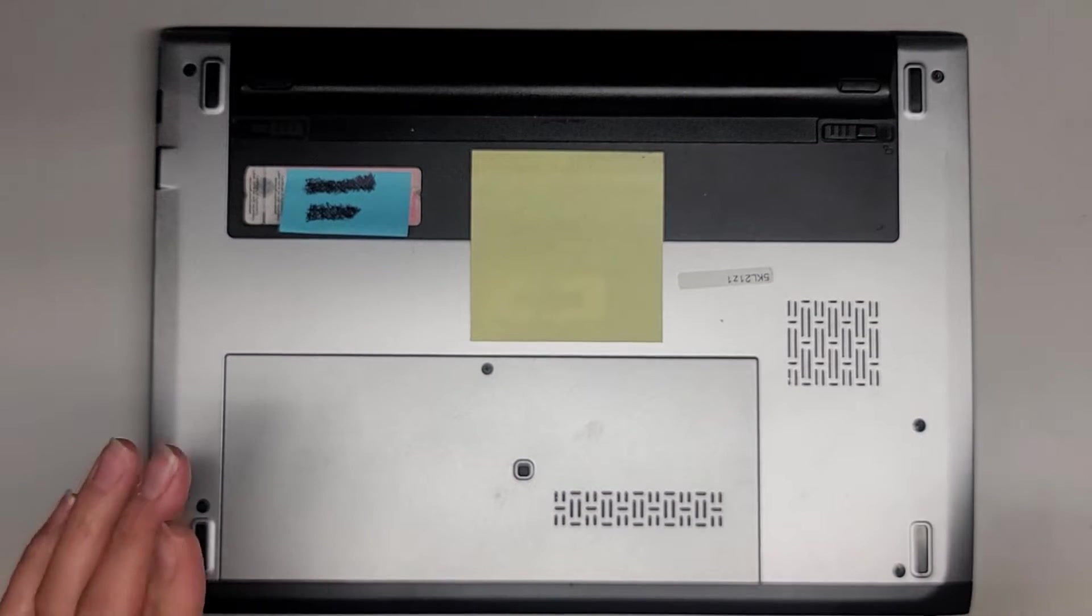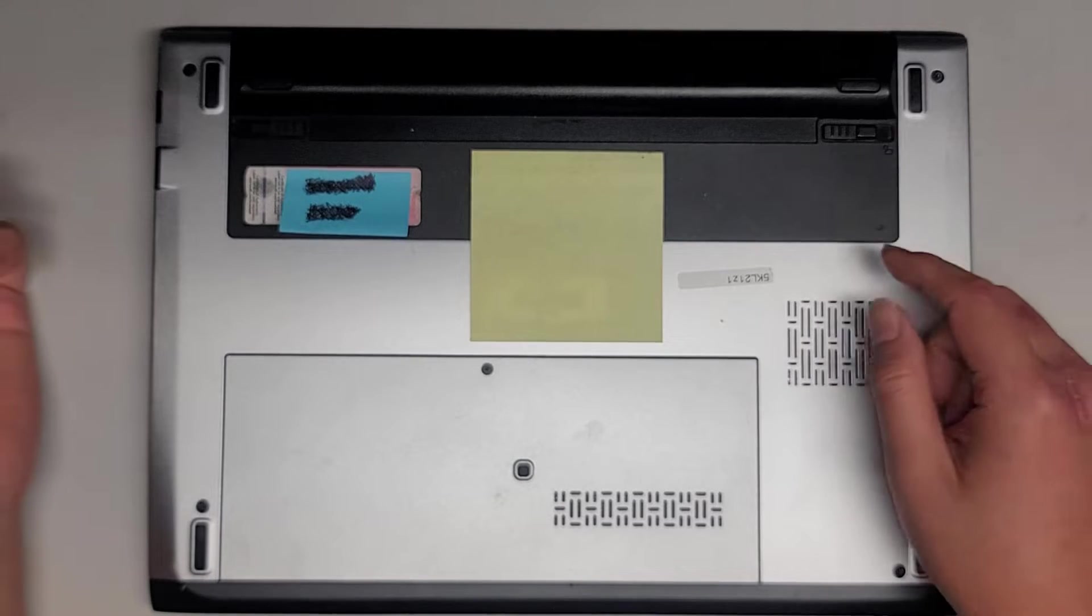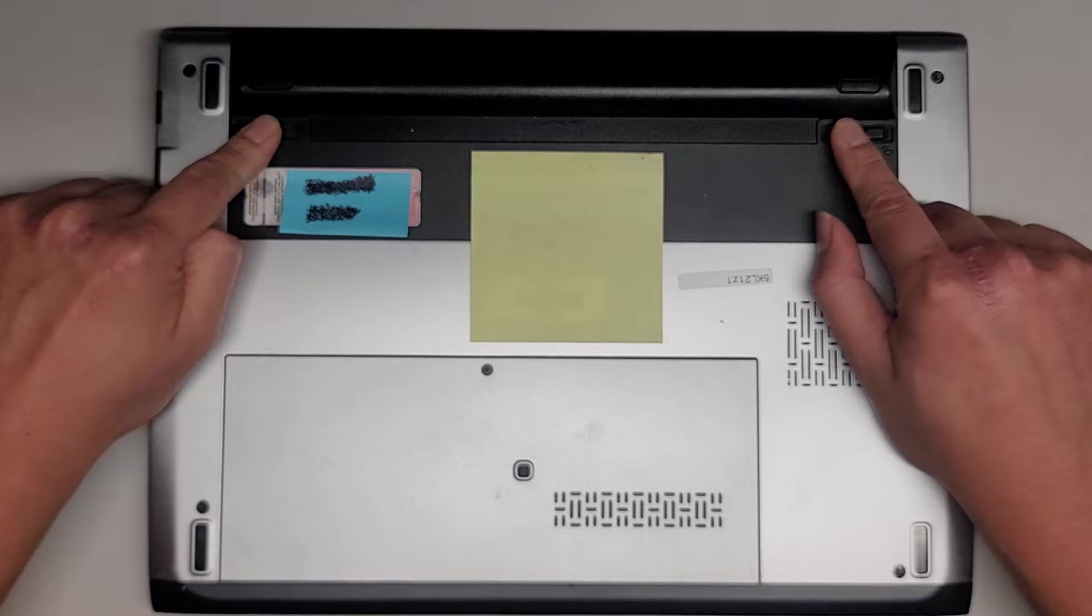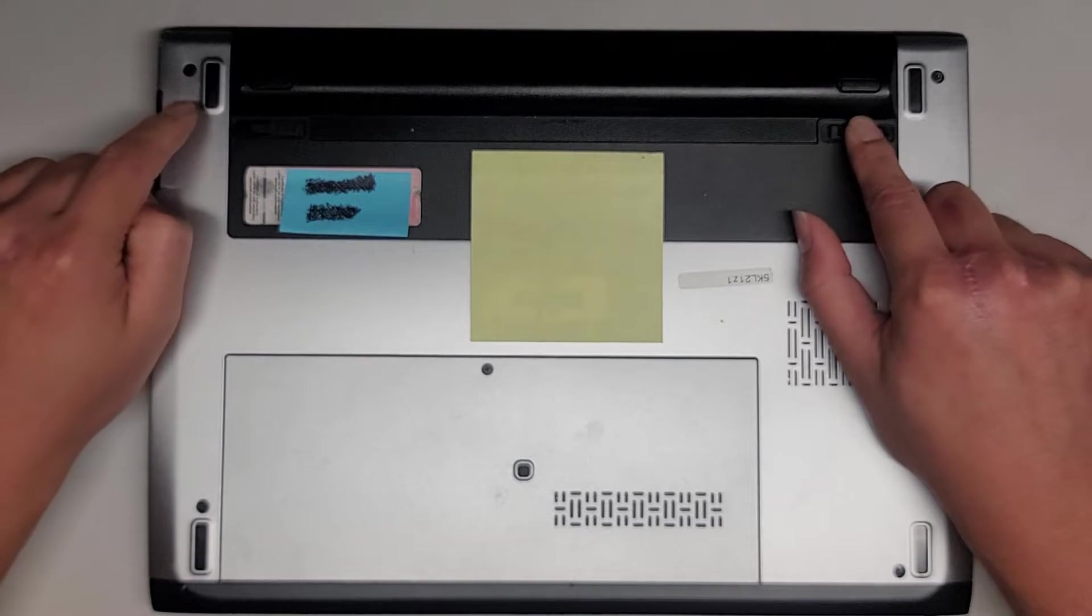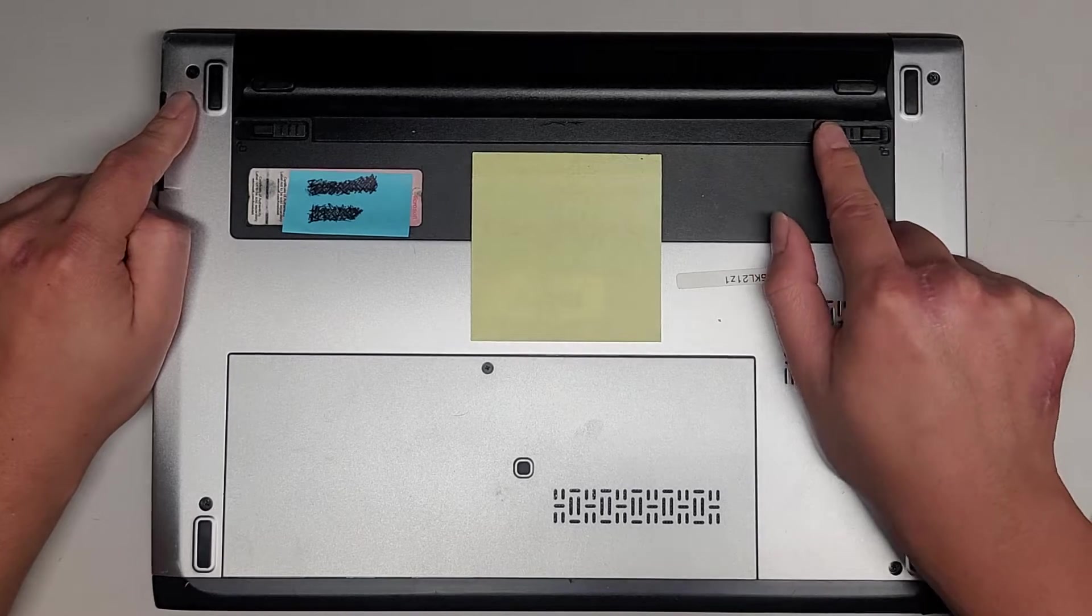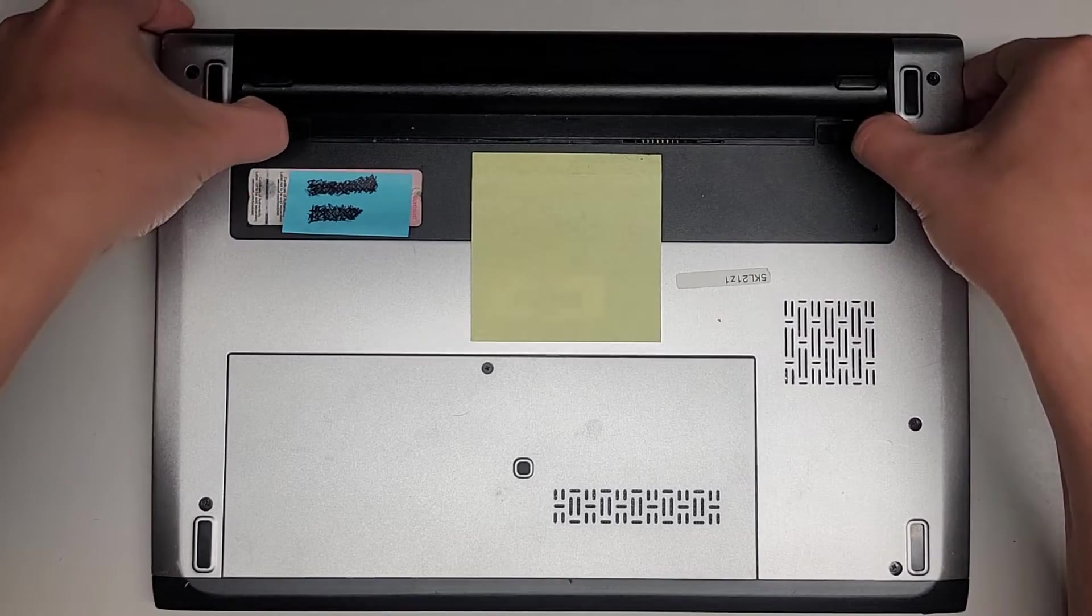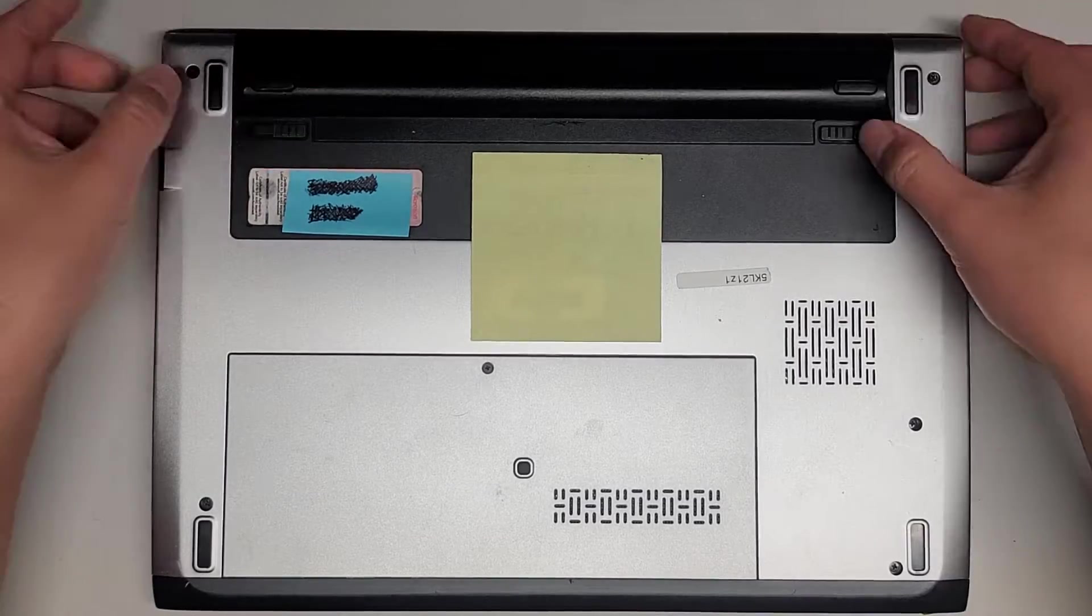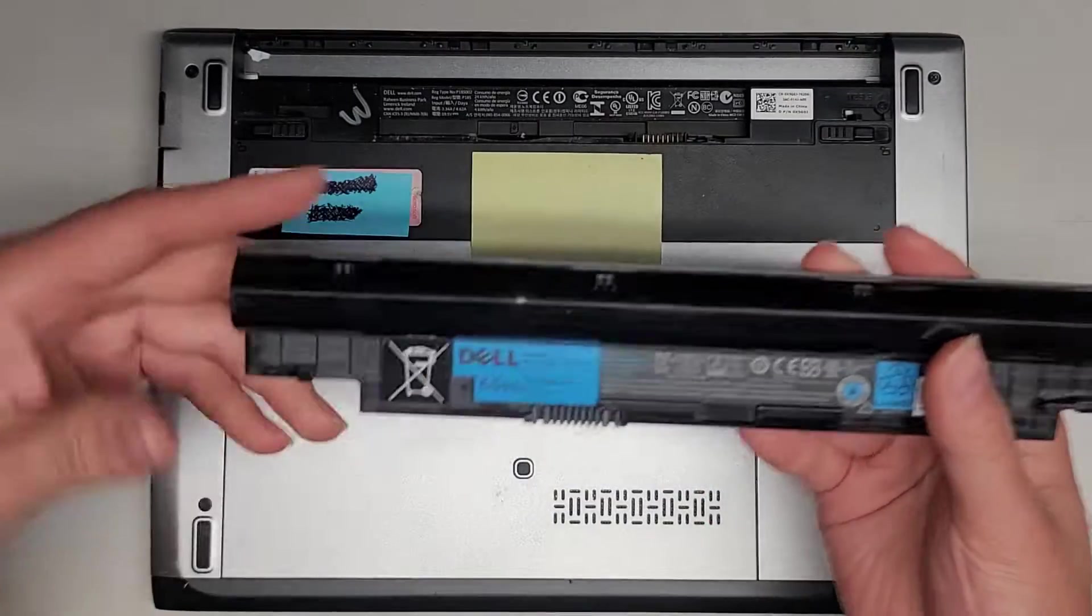The battery, you don't need to remove this if you're upgrading the hard drive to an SSD, but we're going to remove it anyways. Pull these two tabs to the side. They are spring-loaded. When you pull it, it pops out on its own. Pull it out, it pops the battery up, and then you can take this out.